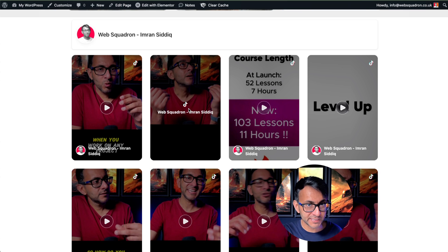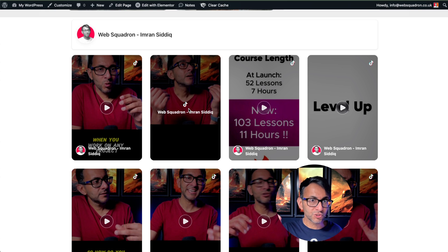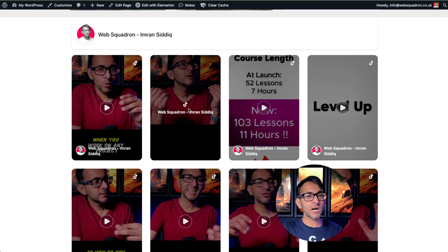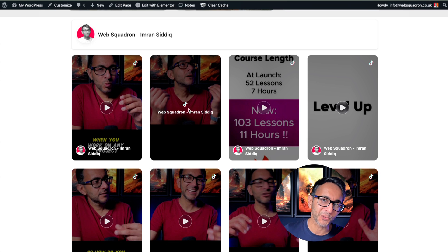WP Social Ninja, free plugin. So quick and easy to integrate. Hey, I'm Imran Web Squadron. I hope you like, subscribe, share and follow. I'll see you soon.